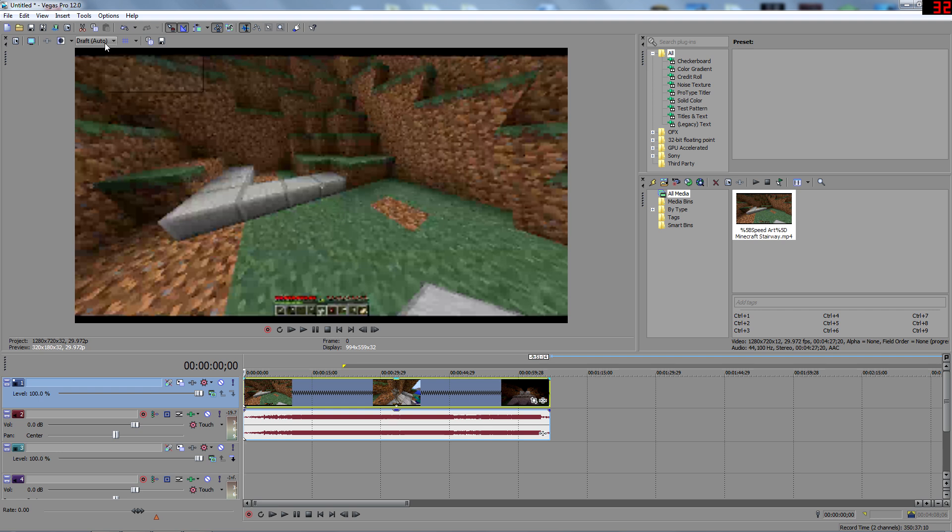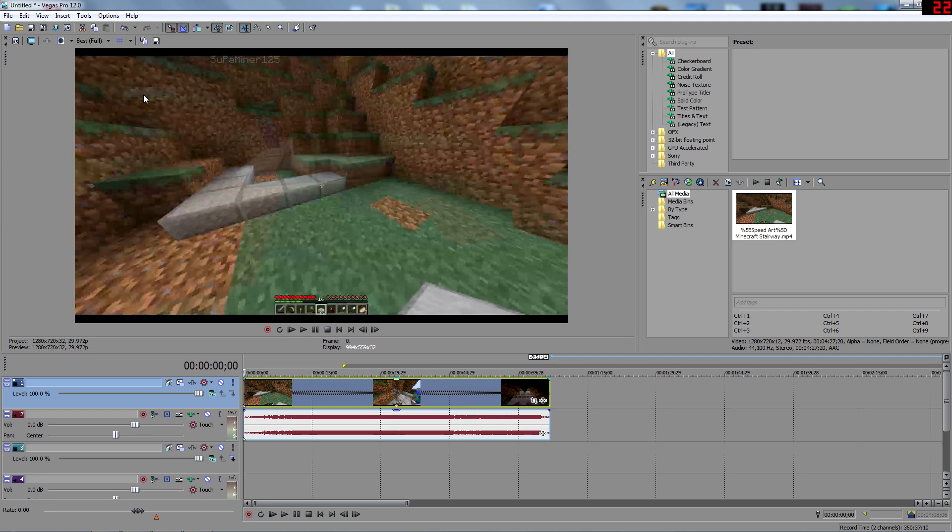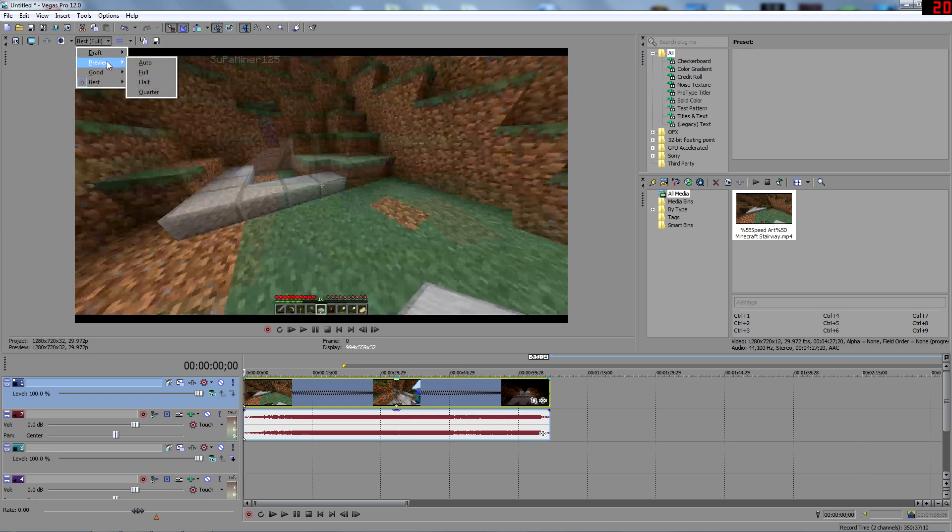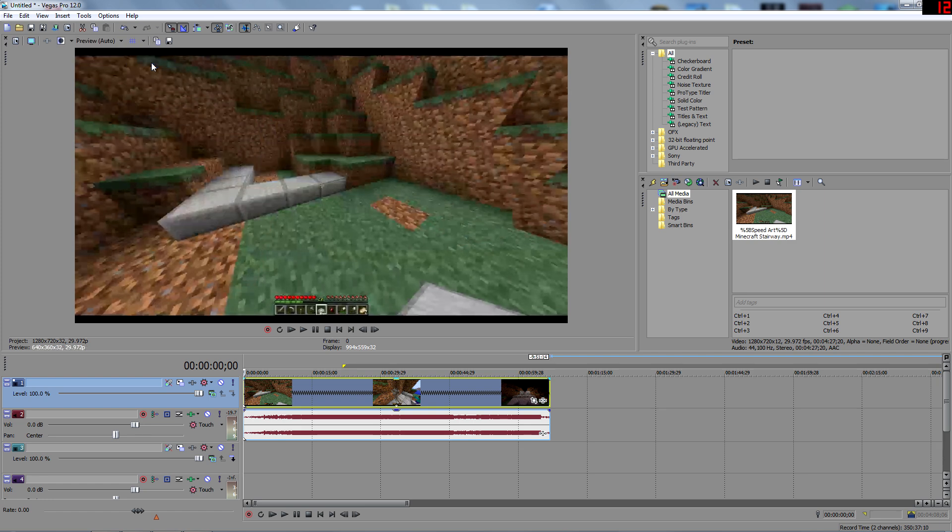It doesn't have to, it wastes a lot of memory putting it on best, full. It wastes a lot of memory, so I just recommend putting it on preview and putting it on auto.